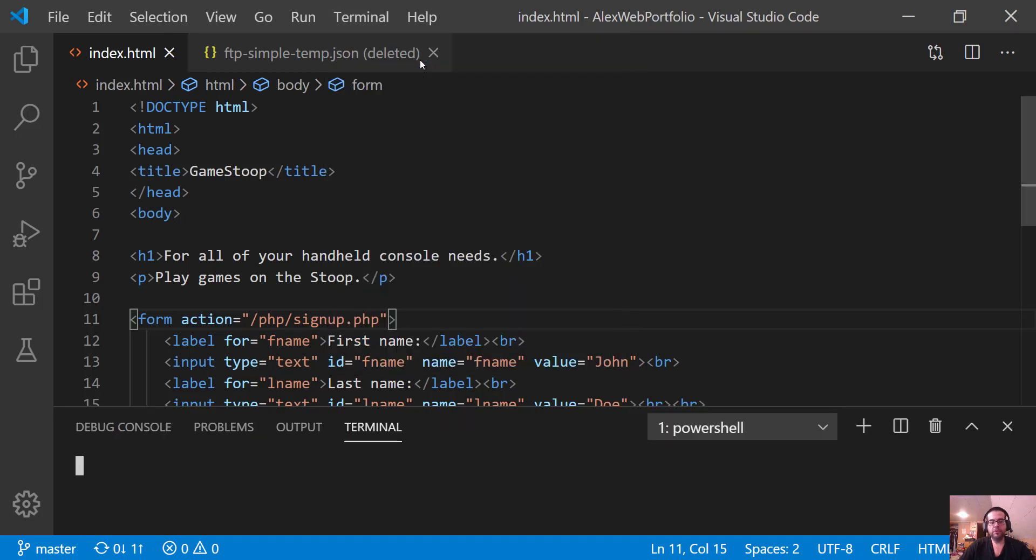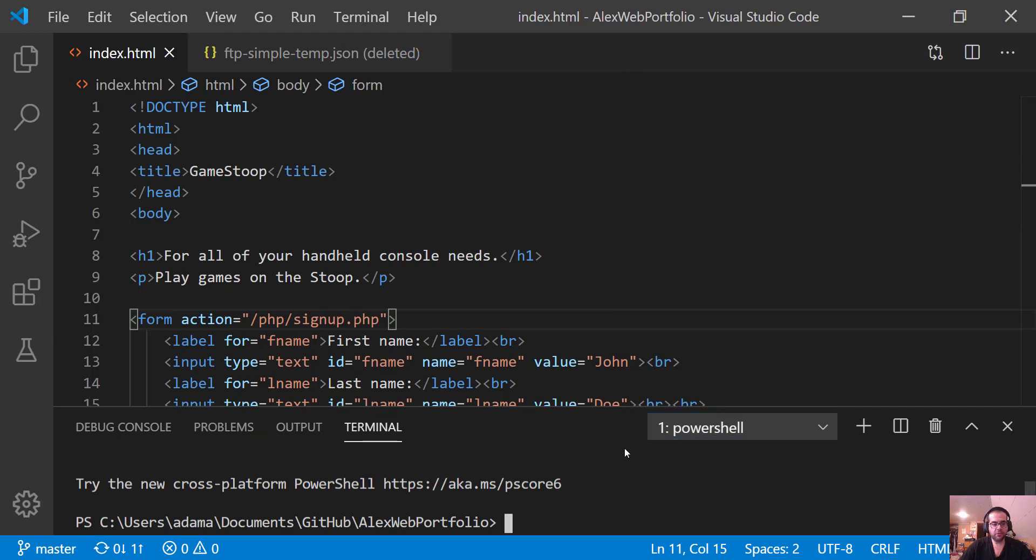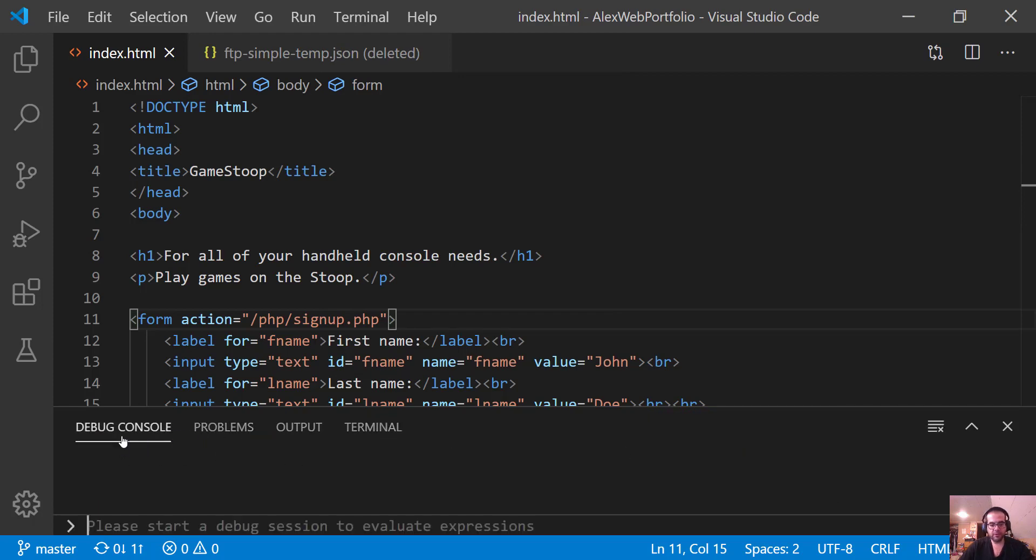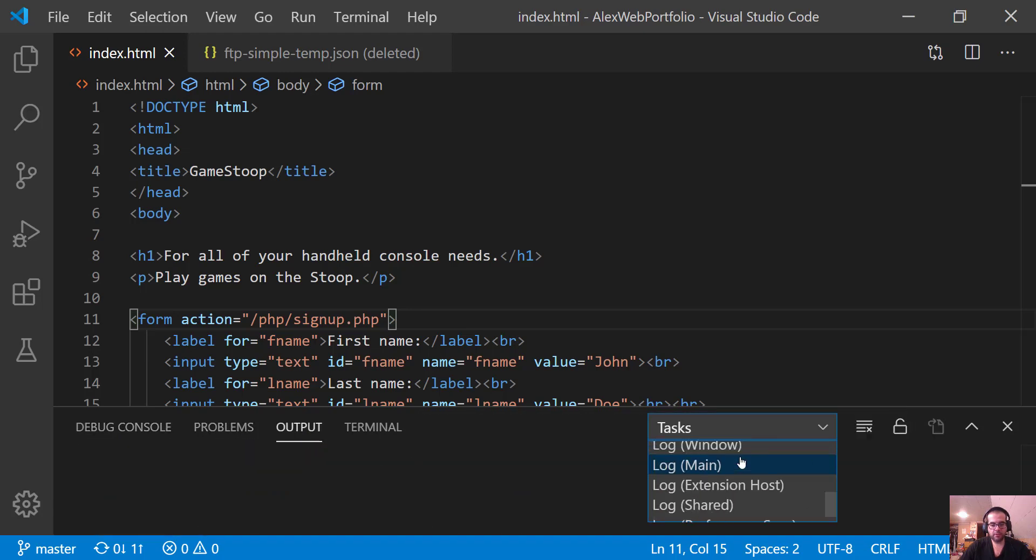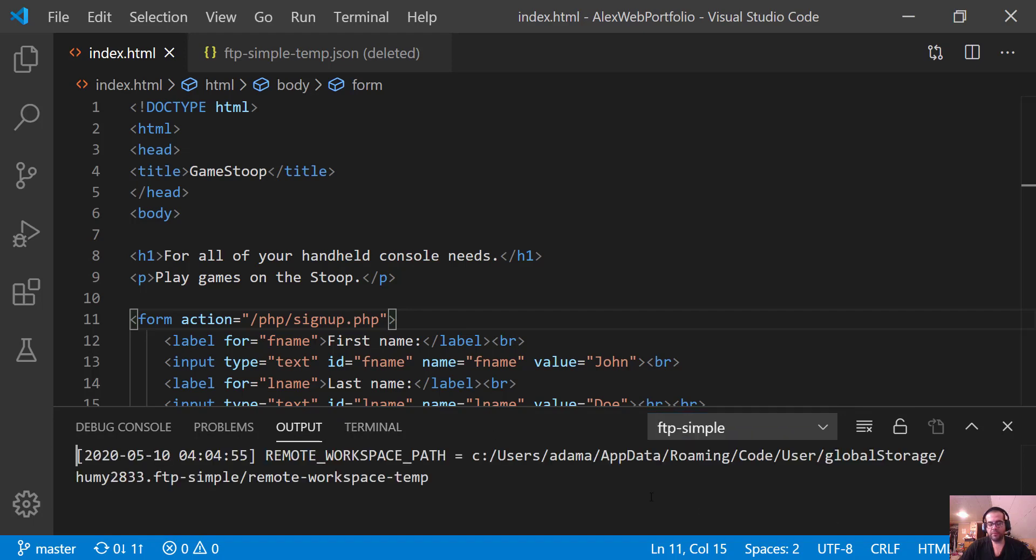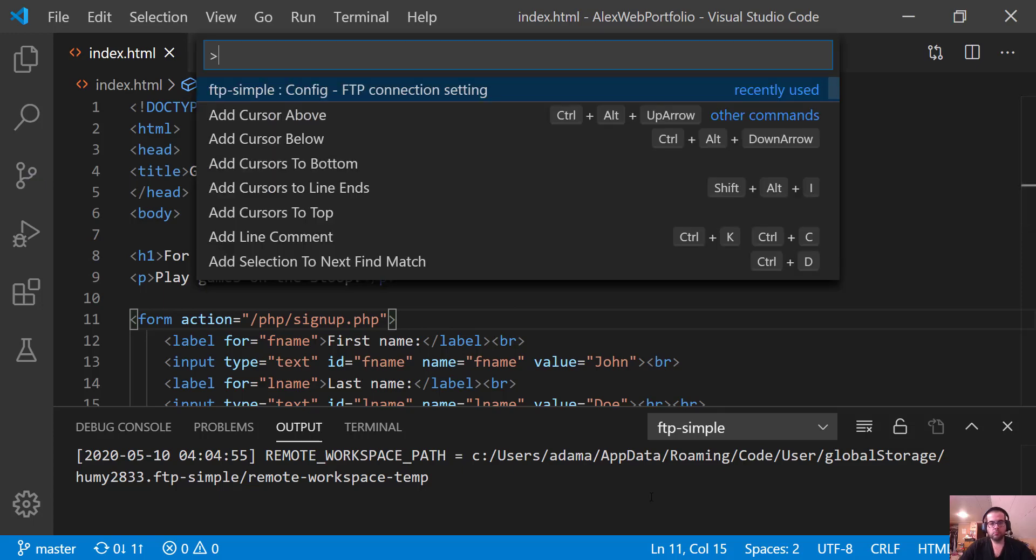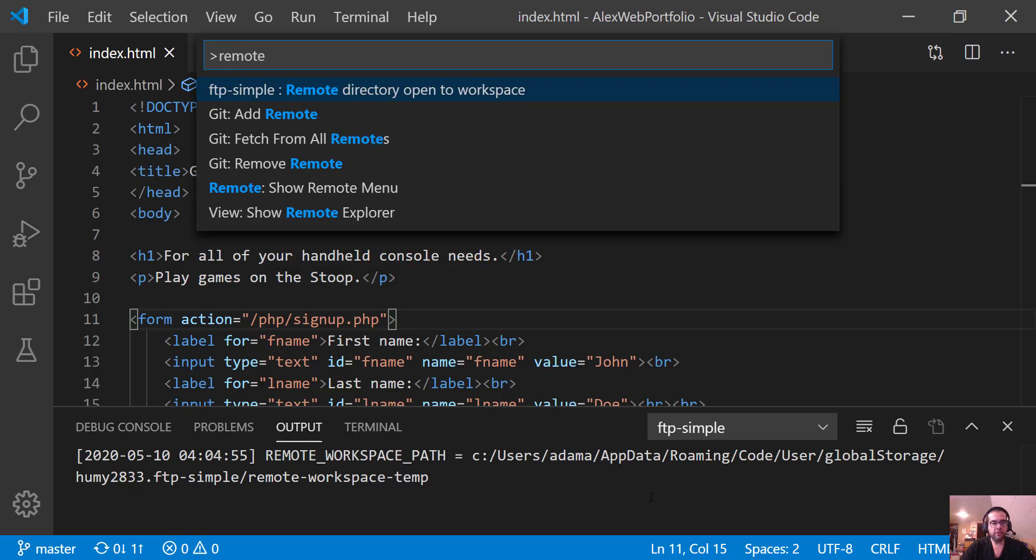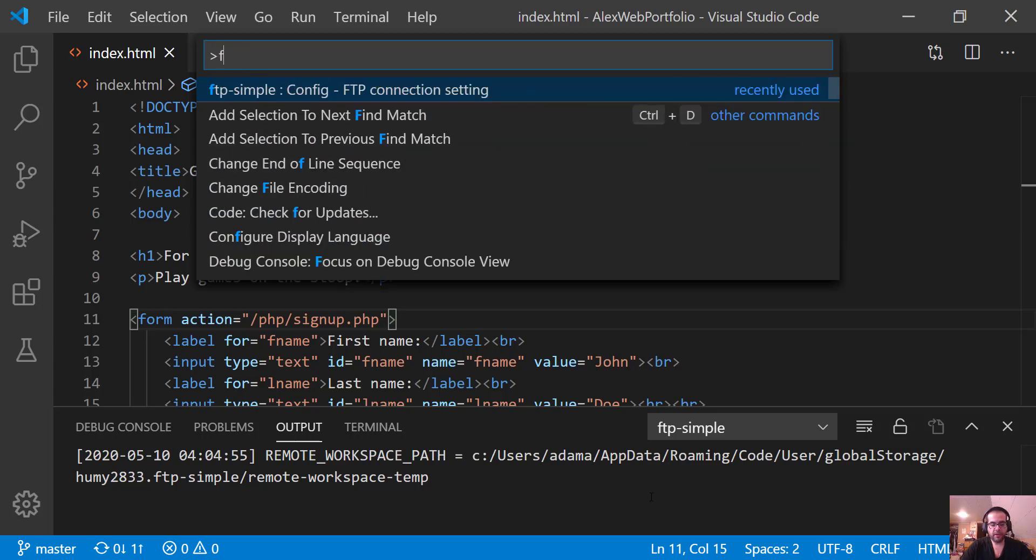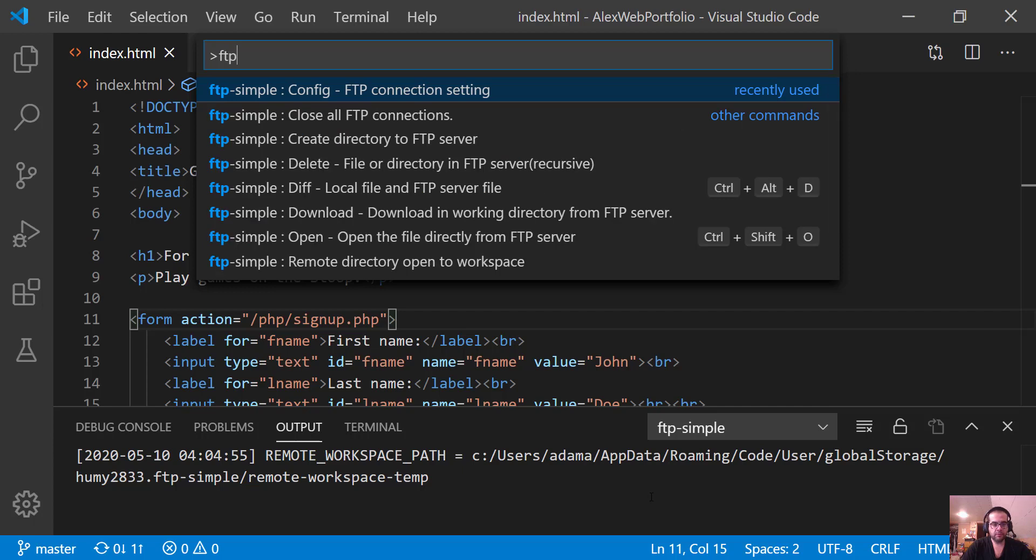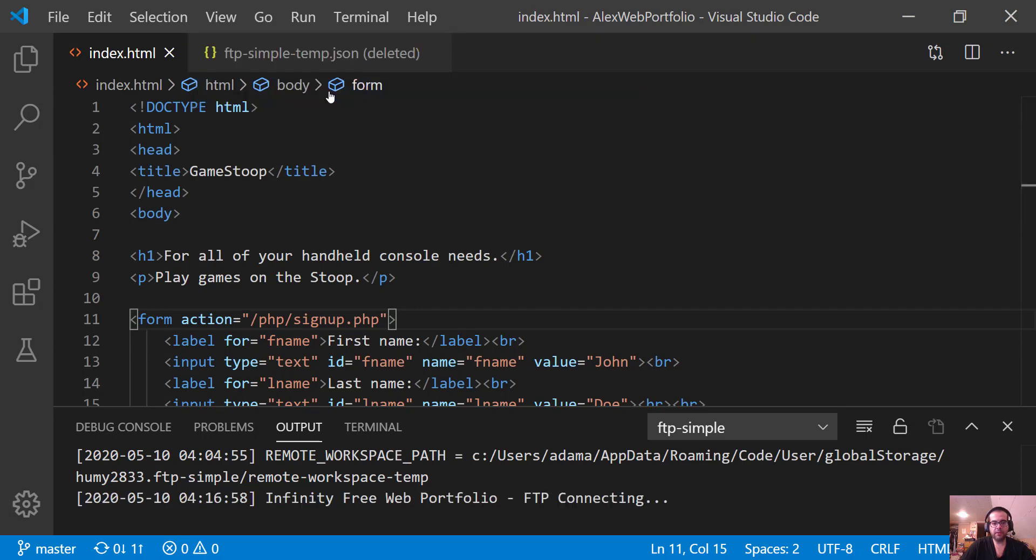All right, so let's go up to Terminal and create a new terminal. And down here where it says PowerShell, let's make sure that we have debug console, problems, output. Oh, there we go. Under Output, we want to go to FTP Simple. So press F1 again, Remote Directory. I'm sorry, FTP Simple. And then we want this Remote Directory open to Workspace. And then it has Infinity Free Web Portfolio. I'm going to click on that.